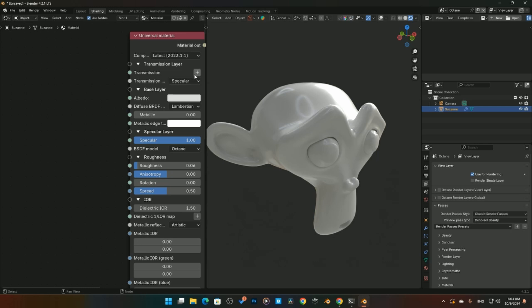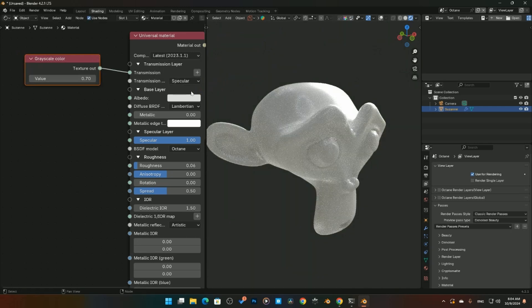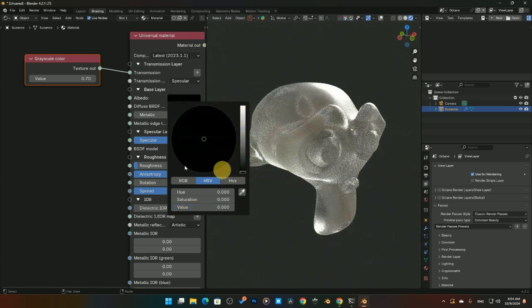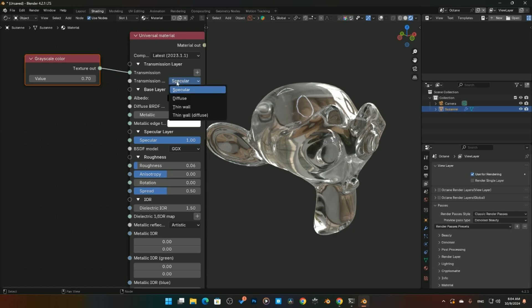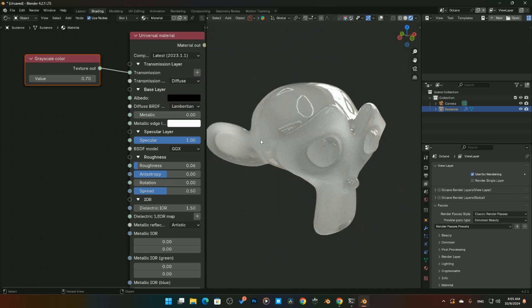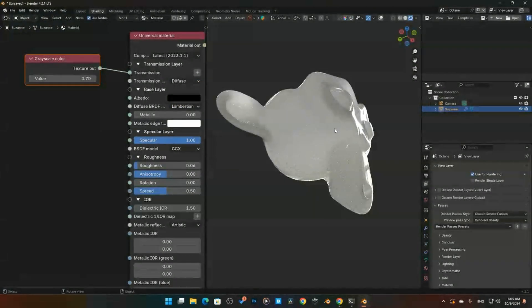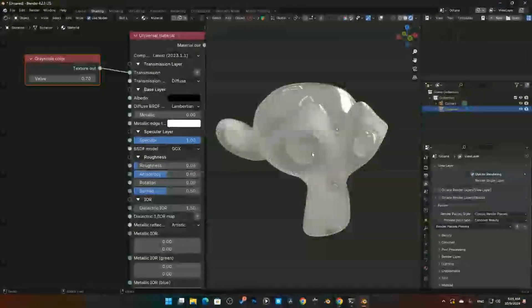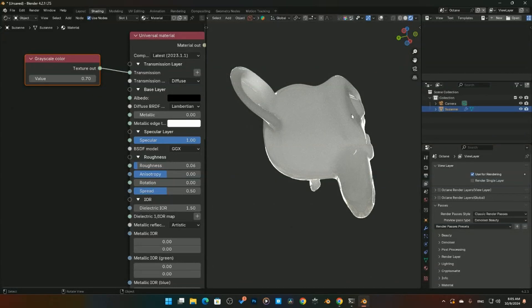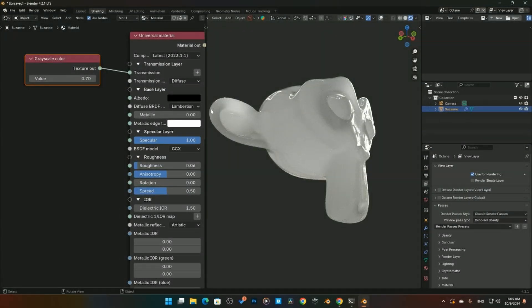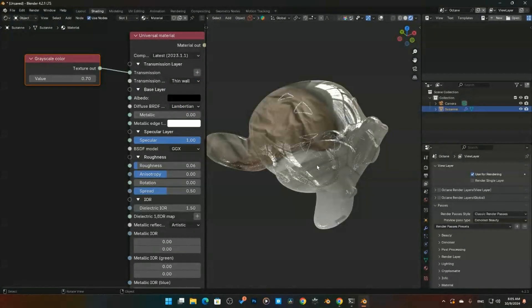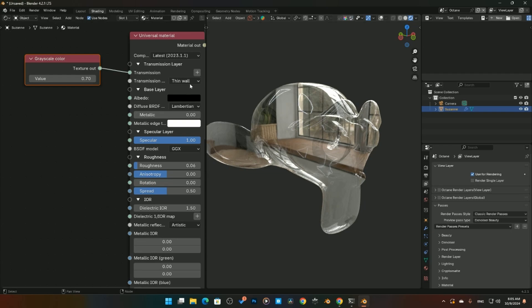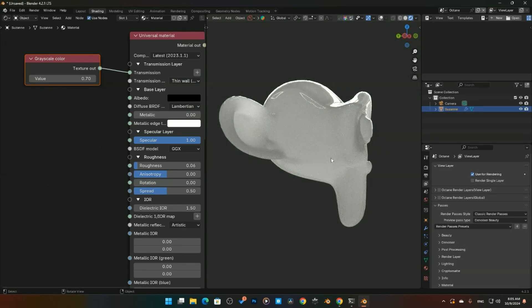Coming back to the glass setup with GGX, let's look at the Transmission Type options: Specular, Diffuse, Thin Wall, and Thin Wall Diffuse. Specular is standard glass. Diffuse gives a foggy, milky look — like petroleum jelly — useful for liquids. Thin Wall is for very thin surfaces like bubbles.